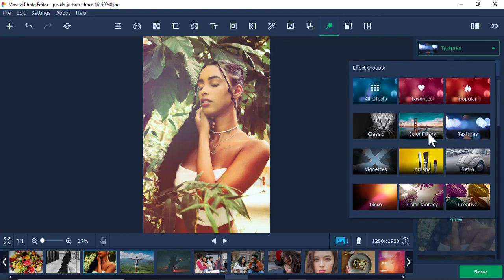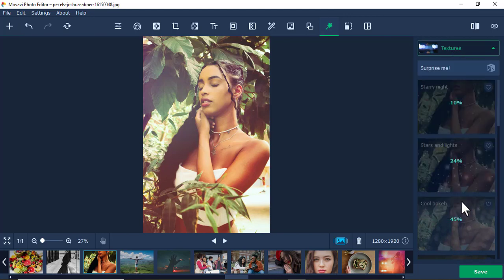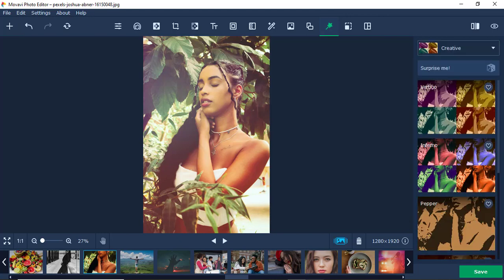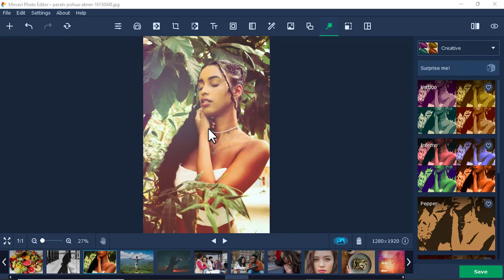So you just have to play around with all this. Now those are effects in the Movavi photo editor. You can try them, experiment. See you in the next video.